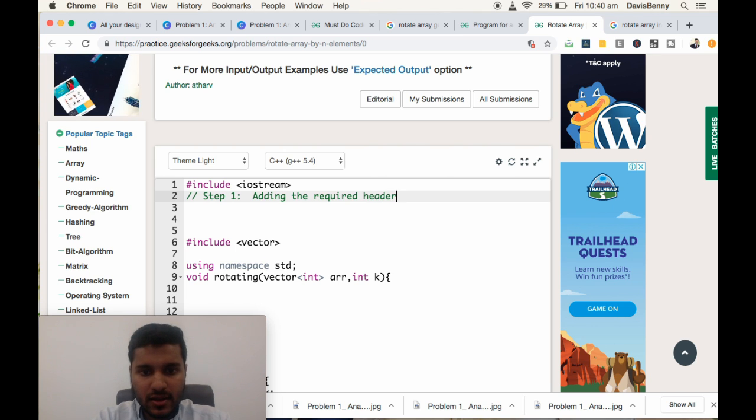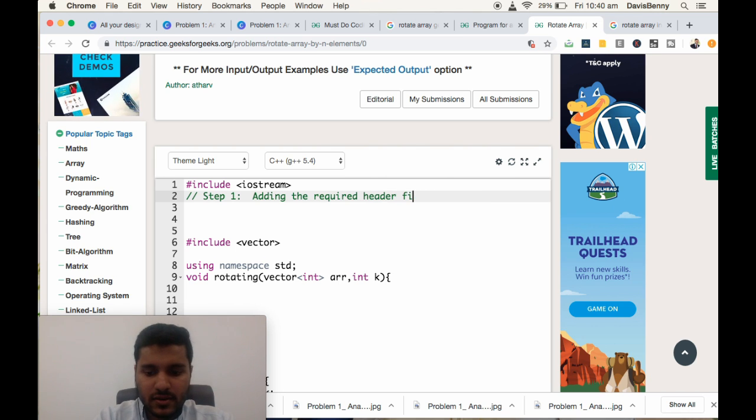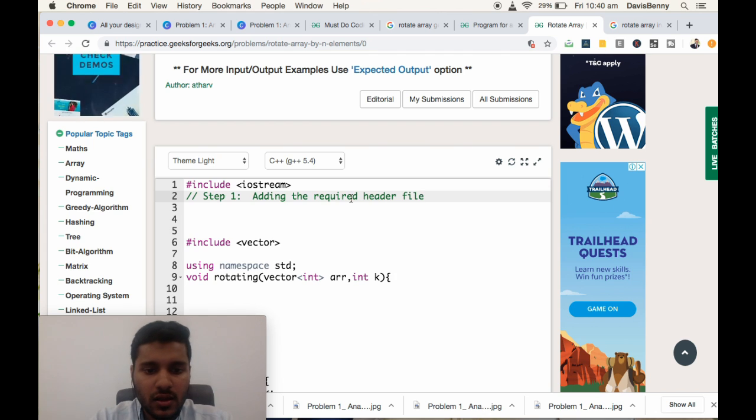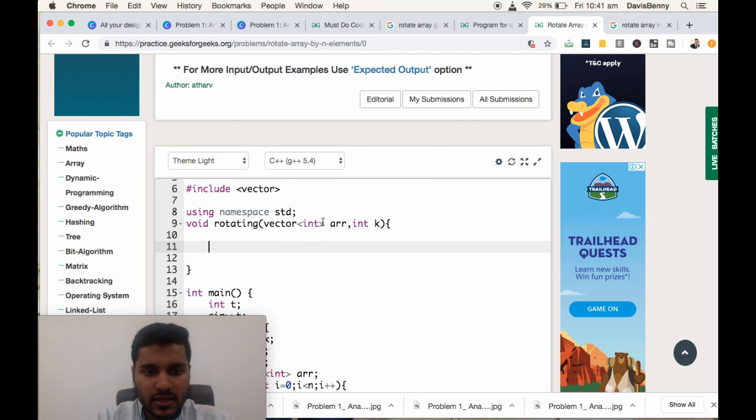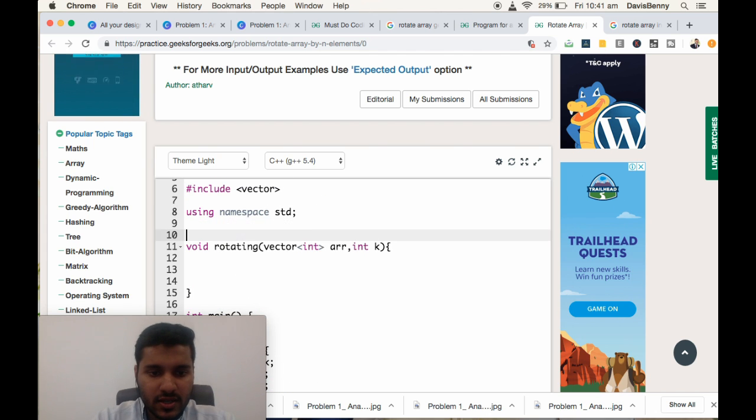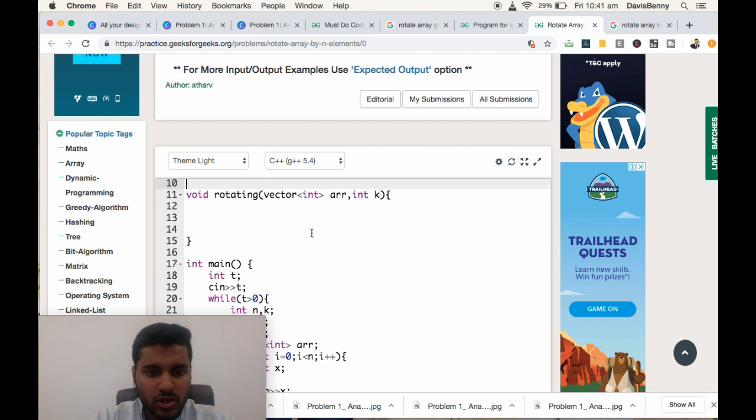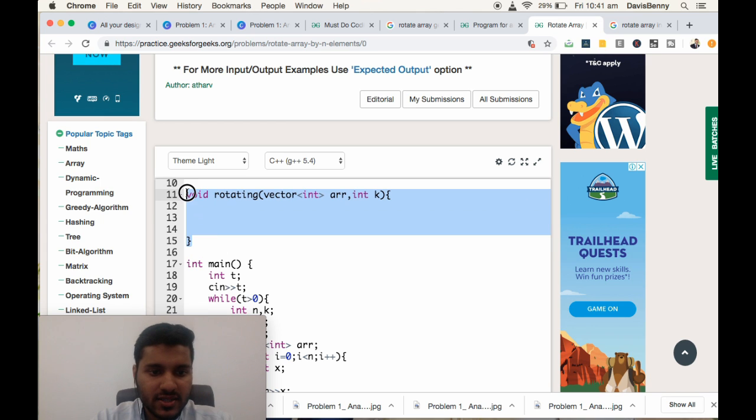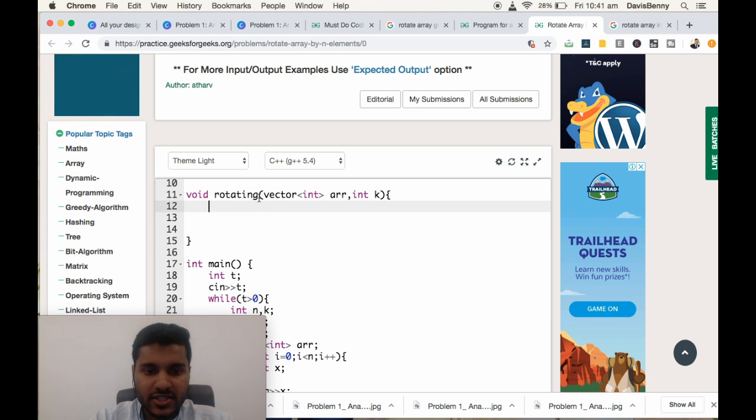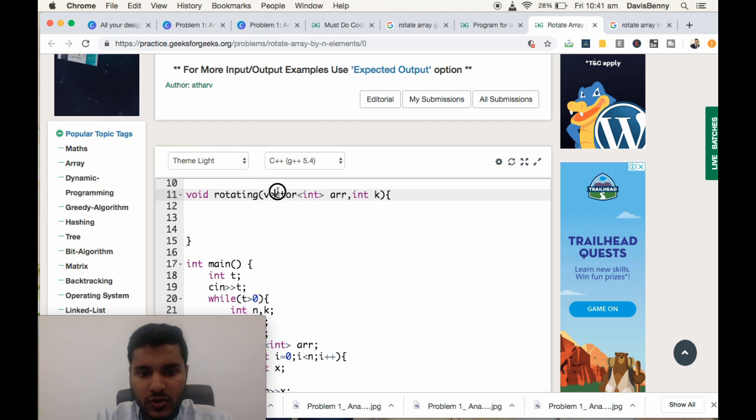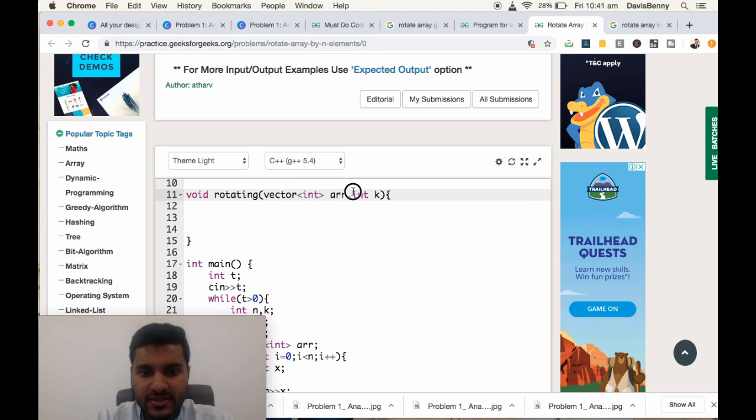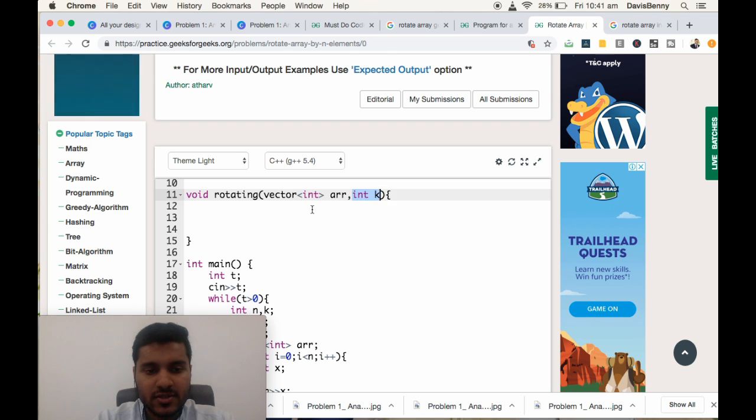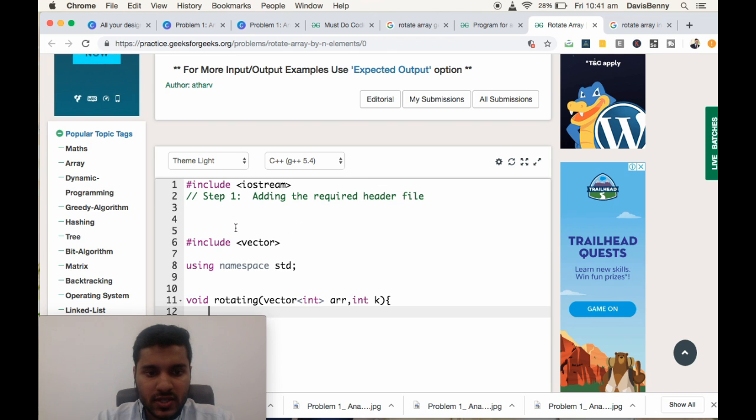The solution is as follows. Step one will be adding the required library in the header file. In this function, generally they will be asking us to complete this function rotate. The input will be a vector and how many places it needs to be rotated.